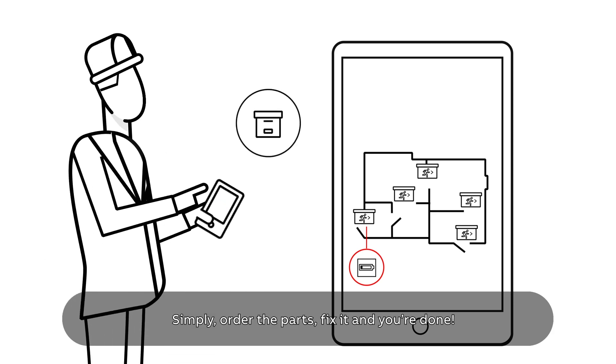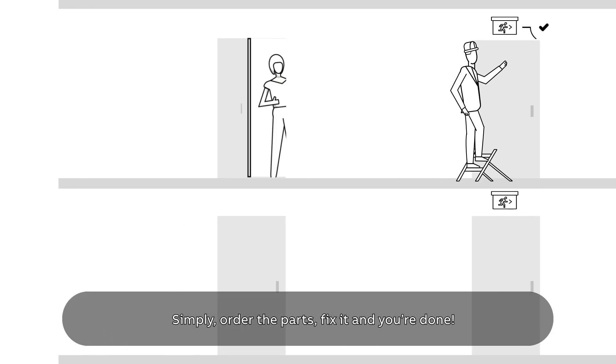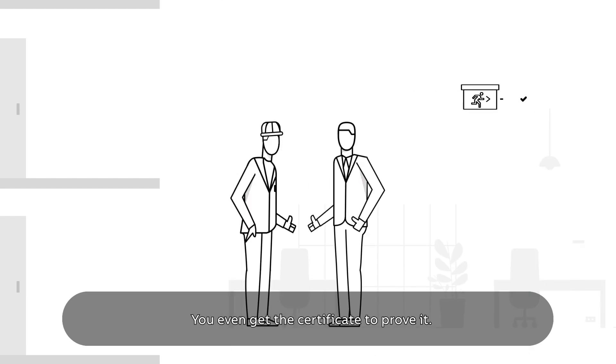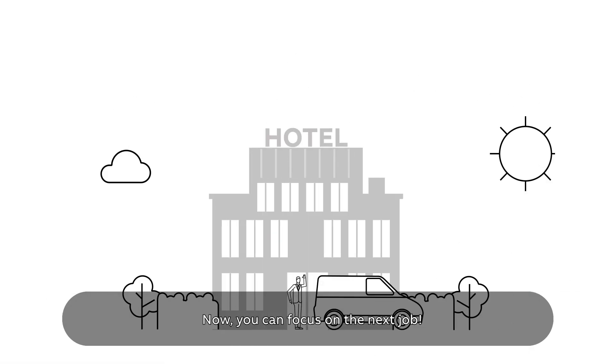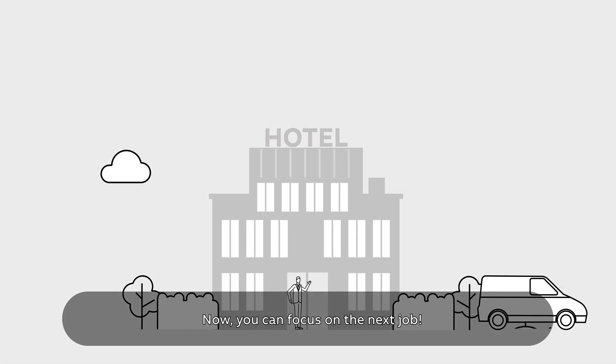Simply order the parts, fix it, and you're done. You even get the certificate to prove it. Now you can focus on the next job.